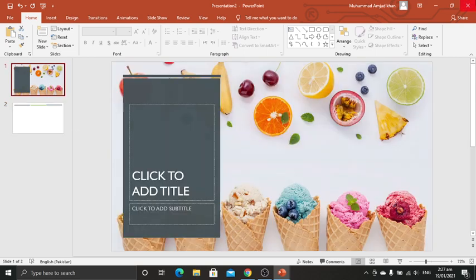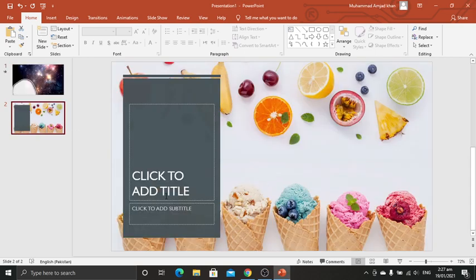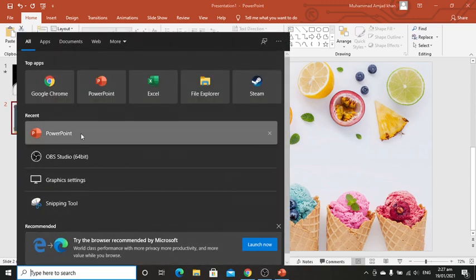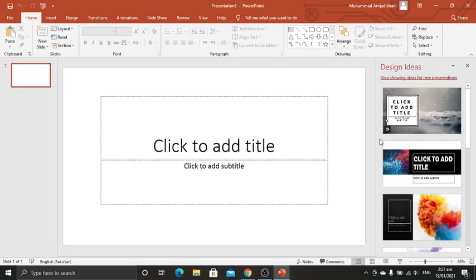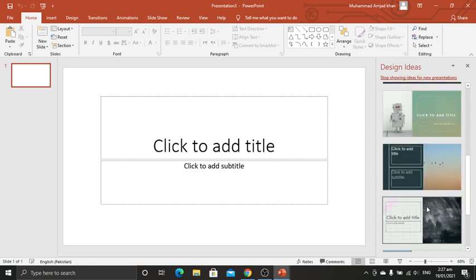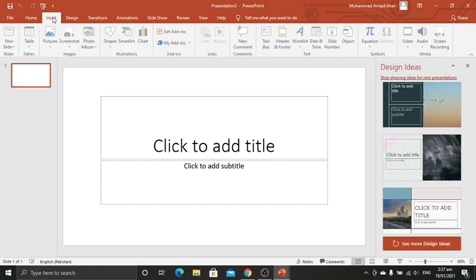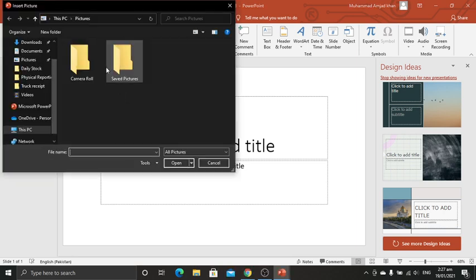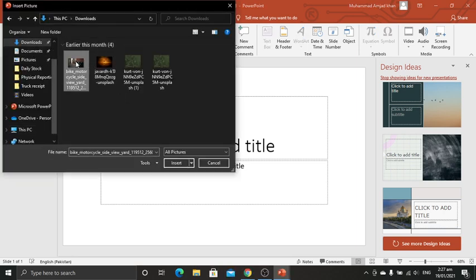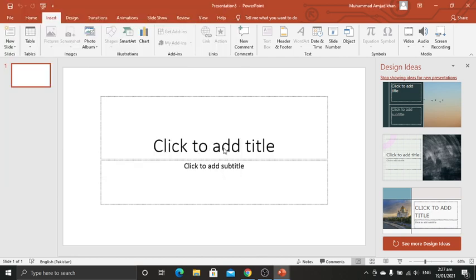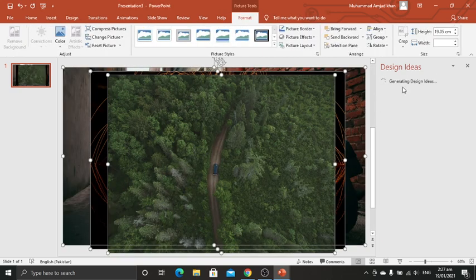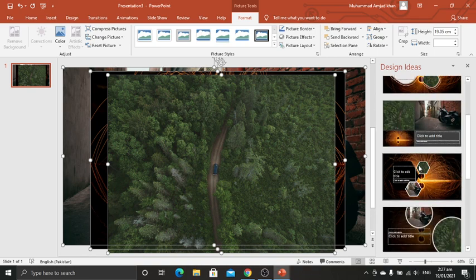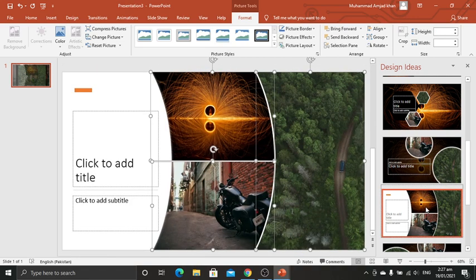If it's not showing, close it again and reopen PowerPoint — and there you go, it shows new designs. If you want to add your pictures, click to select the pictures you want to add. You can also generate new designs — click to select a design you want to use.